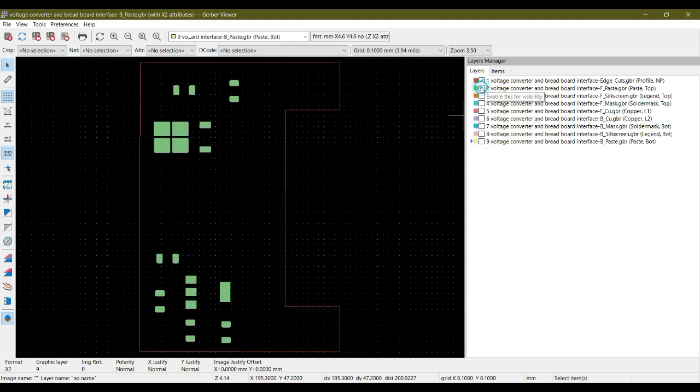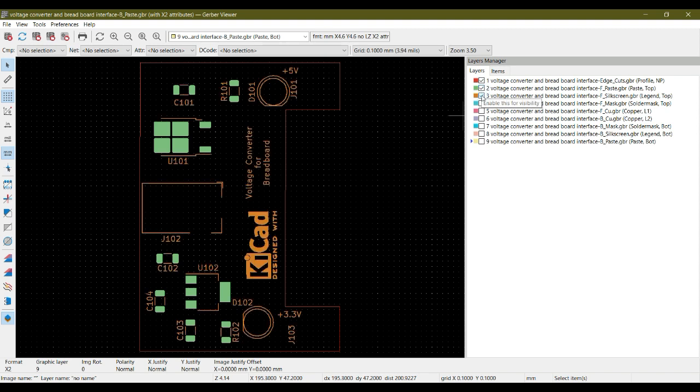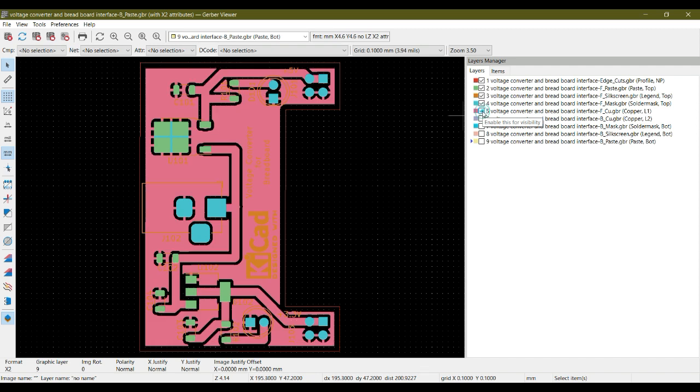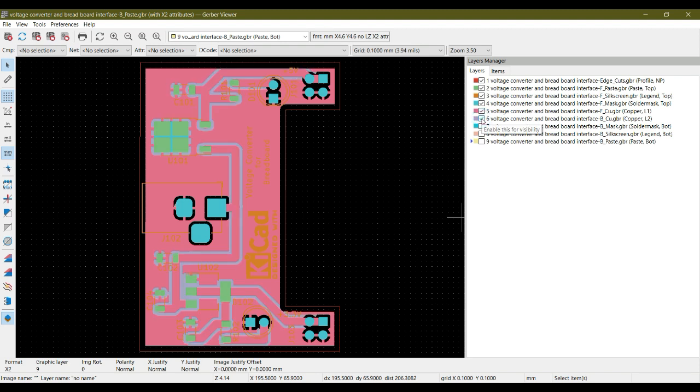You can similarly uncheck and view your desired layer. Let me check this - this is the edge cut layer. This is now front paste. This is the front silk screen where we have added all the text on the PCB. This is the front mask layer. Now this is the front copper Gerber, the front copper layer of our PCB. And this is the bottom copper.